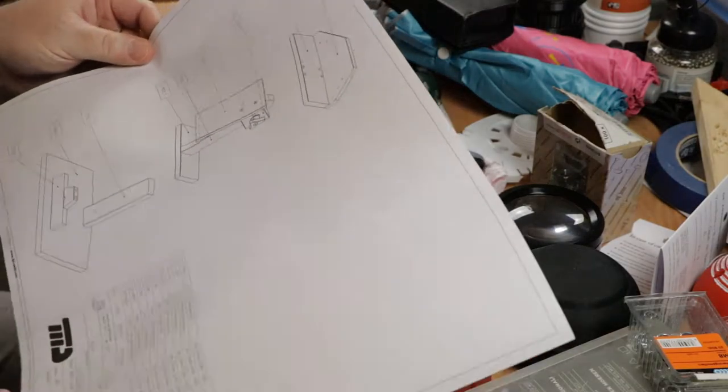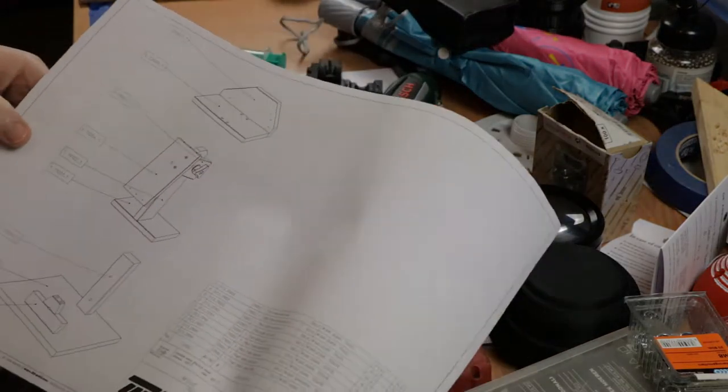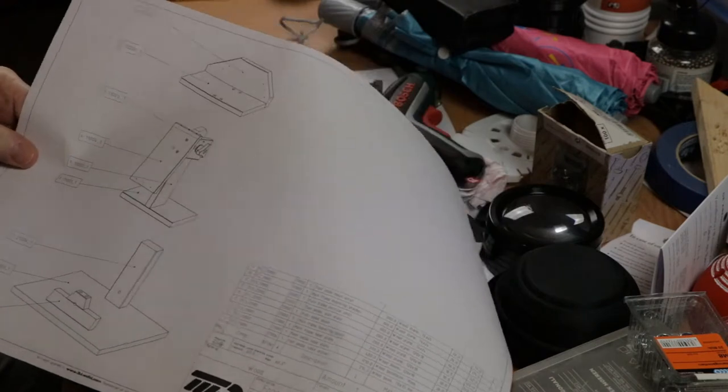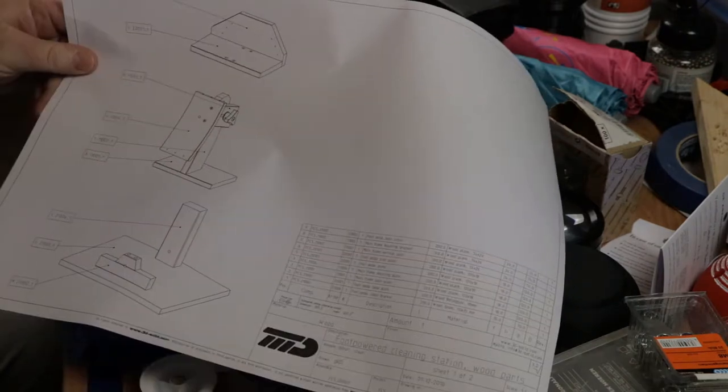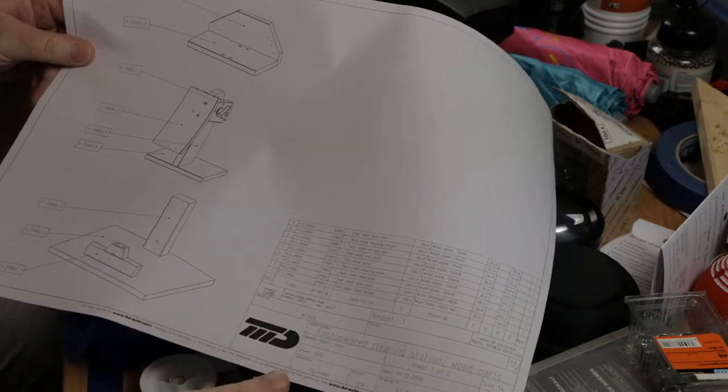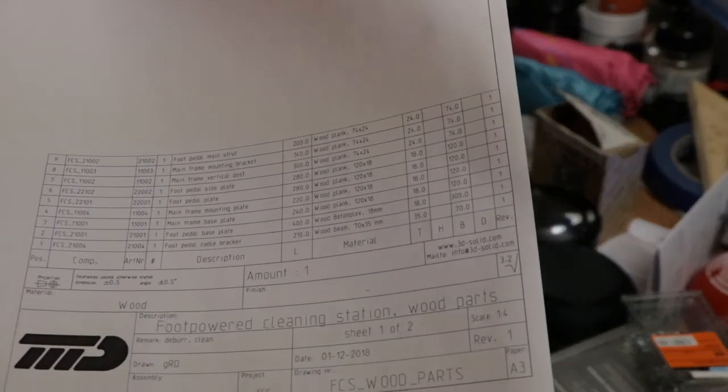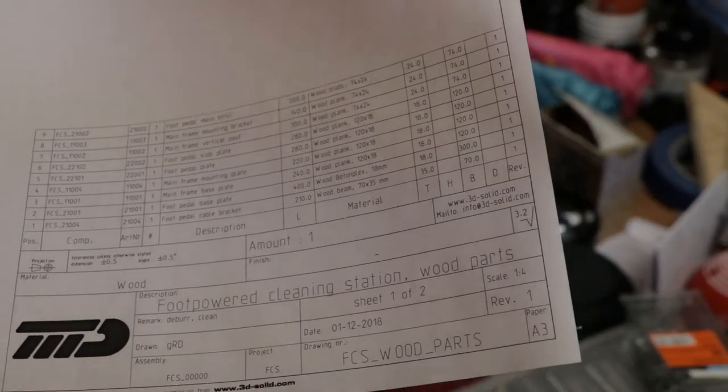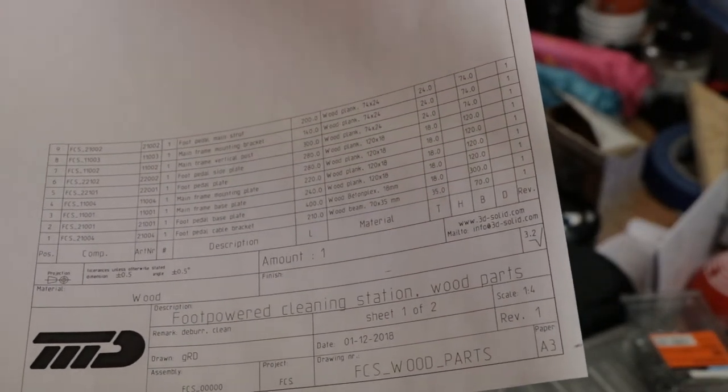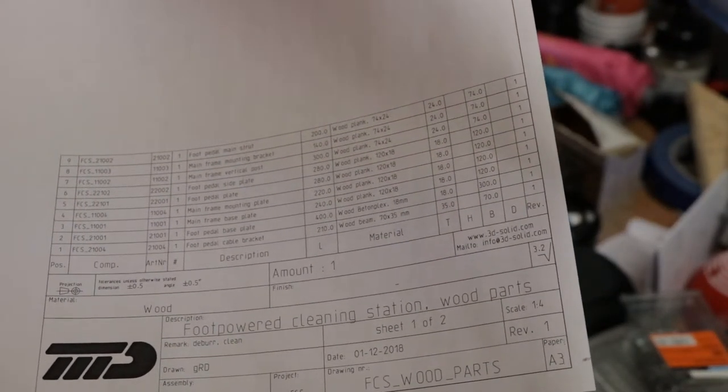To make life a bit simpler for myself, I've added all the wooden parts to one assembly, which allows me to make a list of the parts that I need with the dimensions.